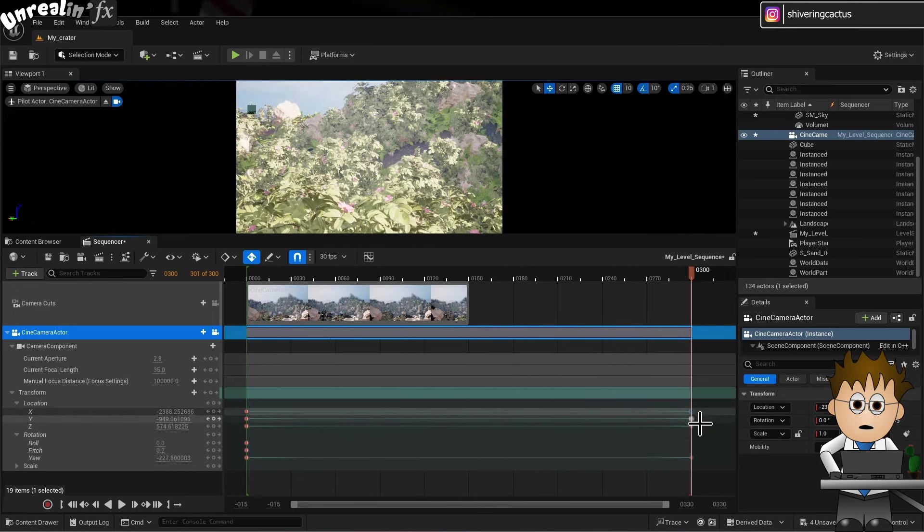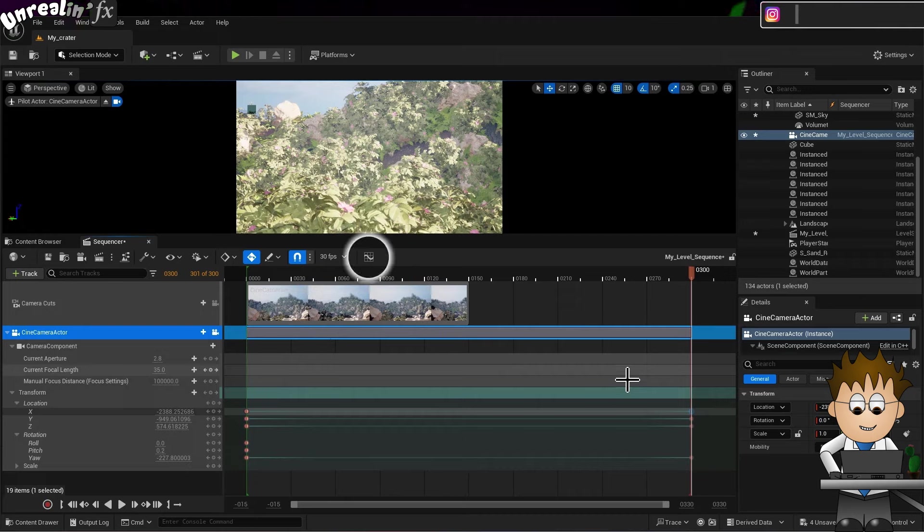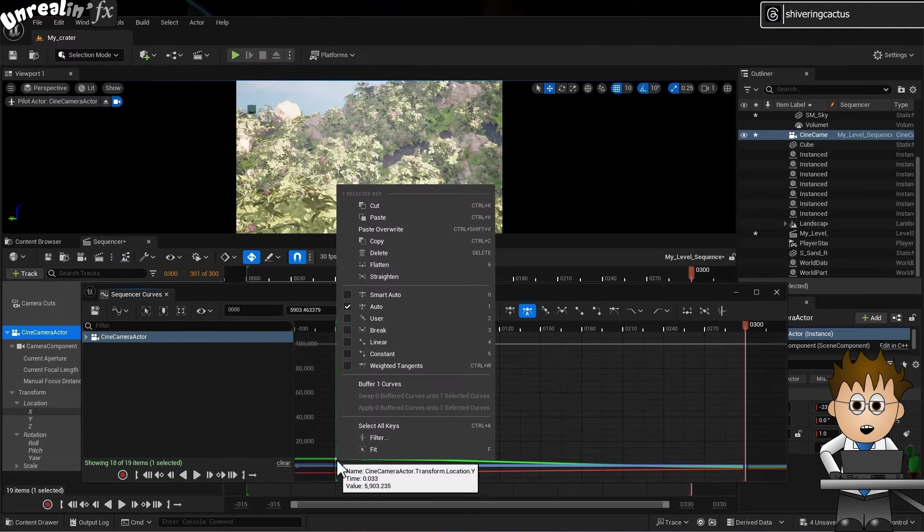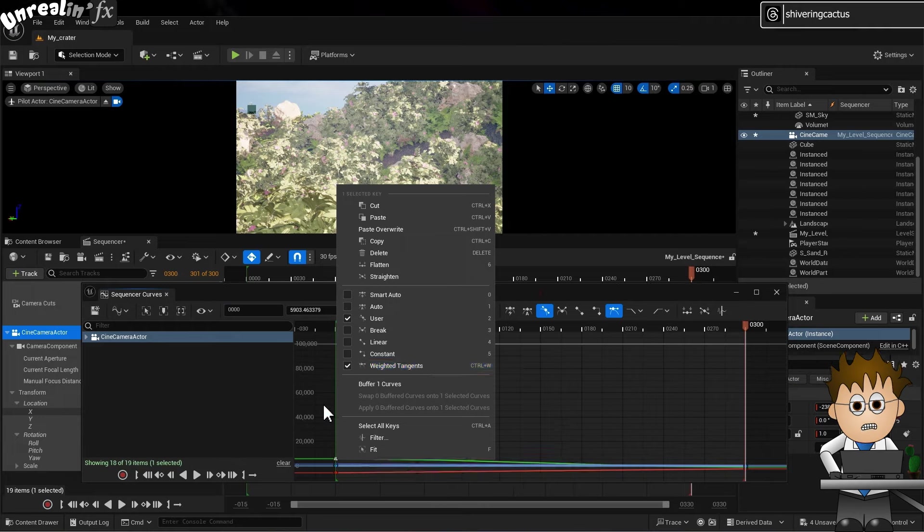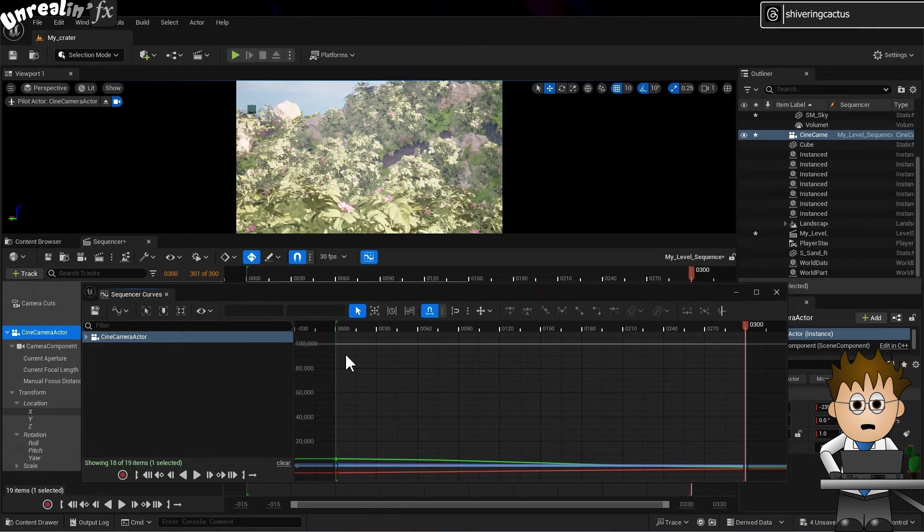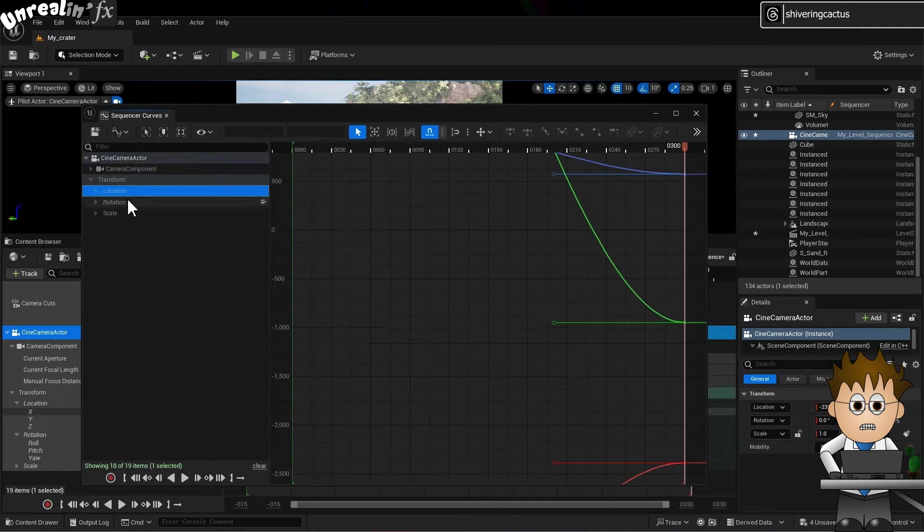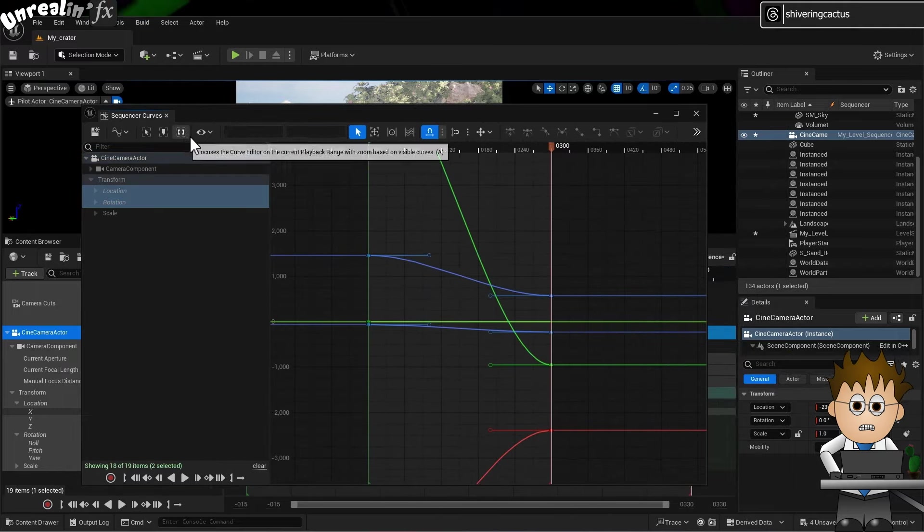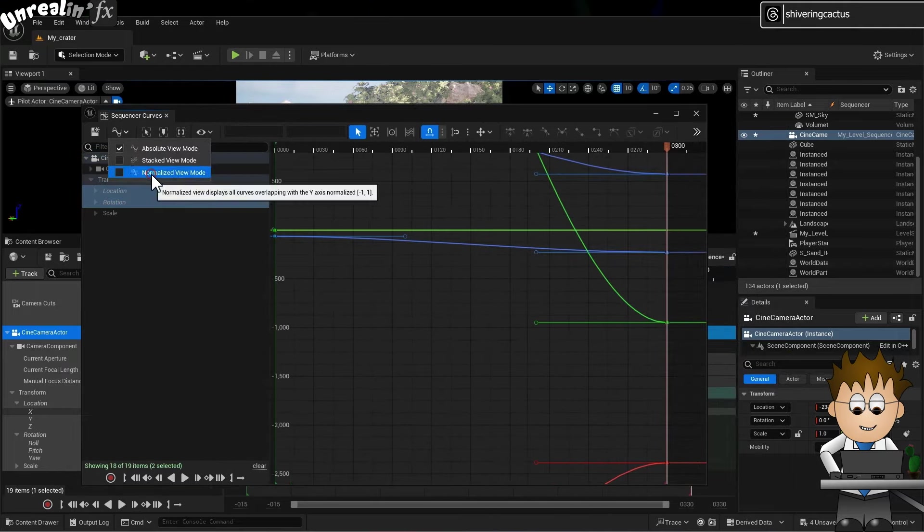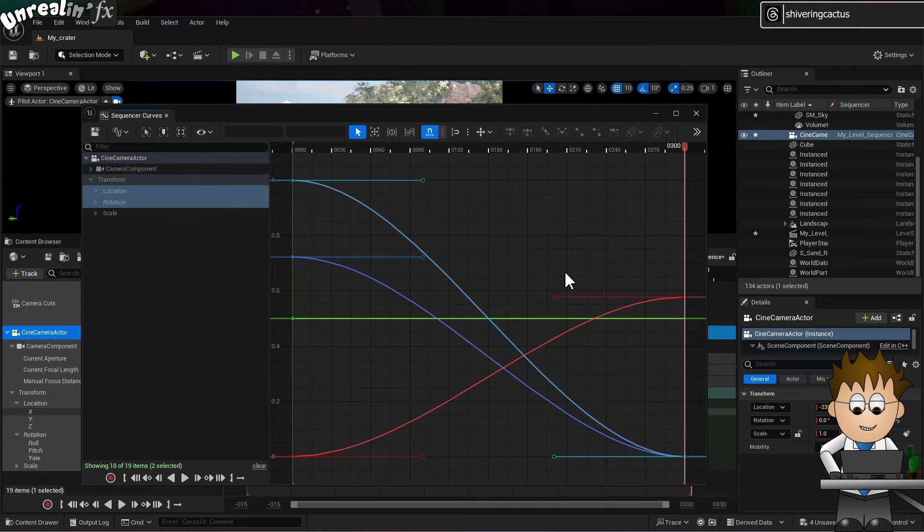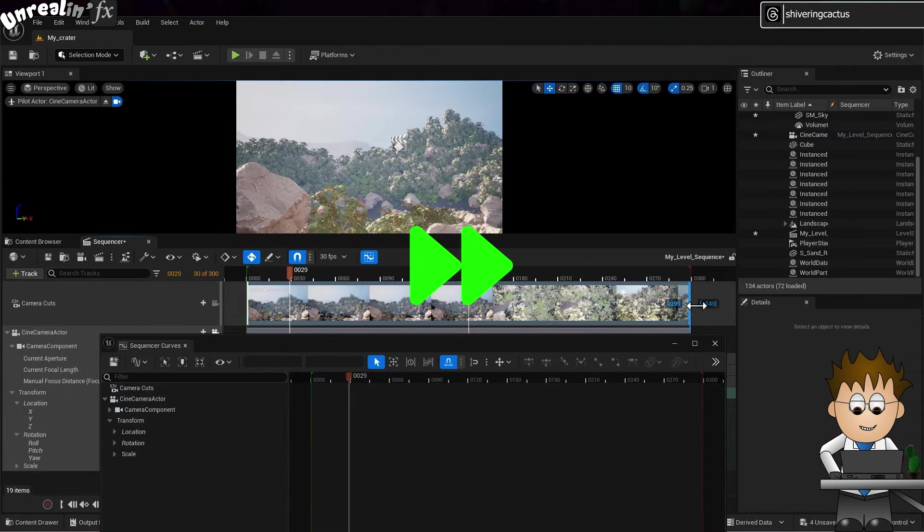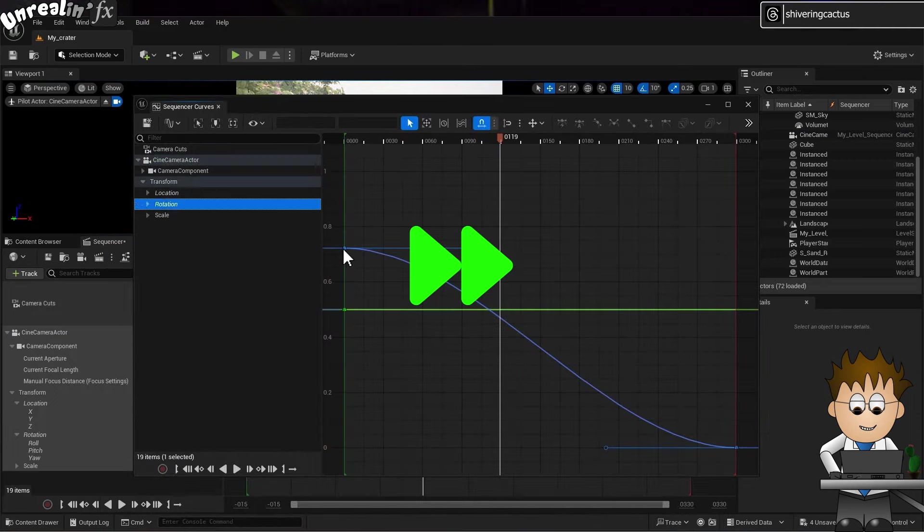The curves editor gives you a lot more control over the movement, especially if you engage toggle weighted tangents on the keyframes. I do find tweaking the animation a lot harder in Unreal Engine than in Blender, C4D or After Effects for that matter, but it is possible eventually to get the results you need. Importing or exporting camera moves requires a whole video in itself, so sorry I'm skipping over that here, mainly because I'm still trying to refine a method.